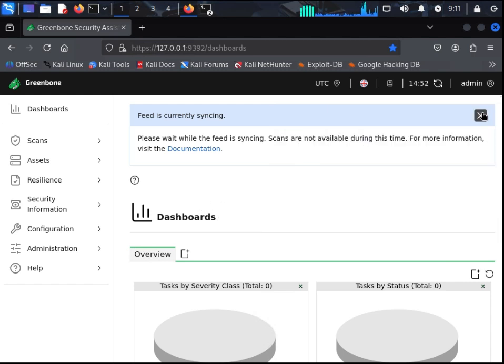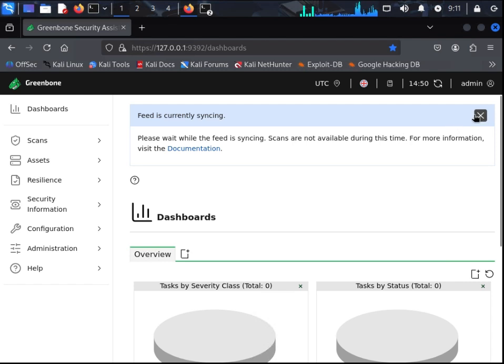Please note that if the feed is currently syncing, you will have to wait until it finishes before we can conduct any scans.